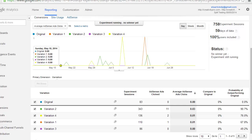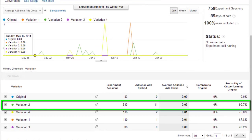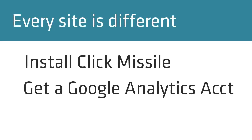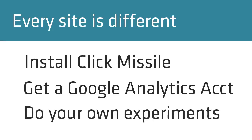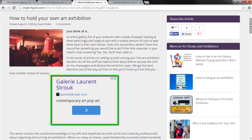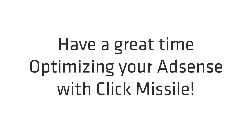We can see here that variation 2 is the clear winner. You're probably looking at this graph right now and asking what does variation 2 look like? Before I show you, it's important to know that every site is different, so you should grab the latest version of Click Missile, create a Google Analytics account, and start doing some of your own experiments to find out what will work for you. Having said that, here is what variation 2 looks like: one ad placed right in the middle after the first paragraph. I inserted that ad using Click Missile. I hope you have a great time experimenting with your site. Thanks for watching.